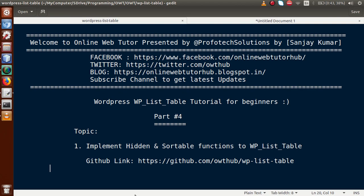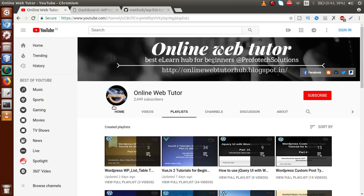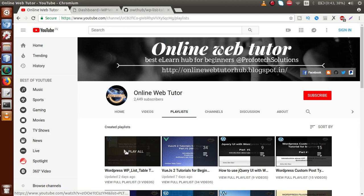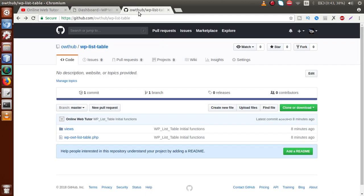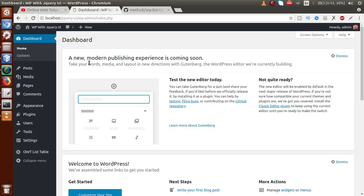About the existing code — we have uploaded all the code to this GitHub link, so you can download all the code from there. If this is your first video session, I strongly suggest you watch our previous video sessions from this playlist to get the clear concept. The code is uploaded to this GitHub link, so just go back to our administrator panel.